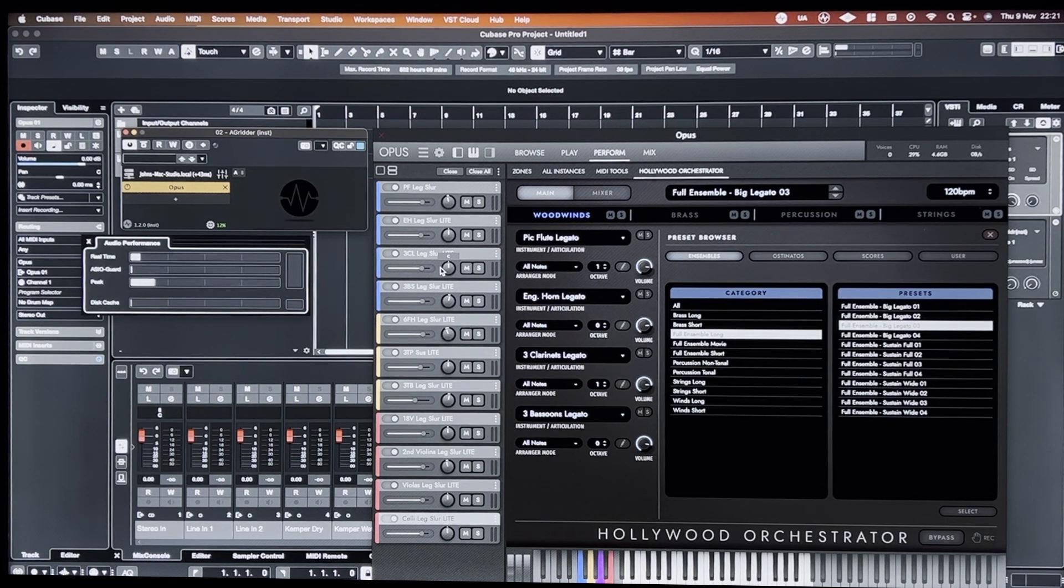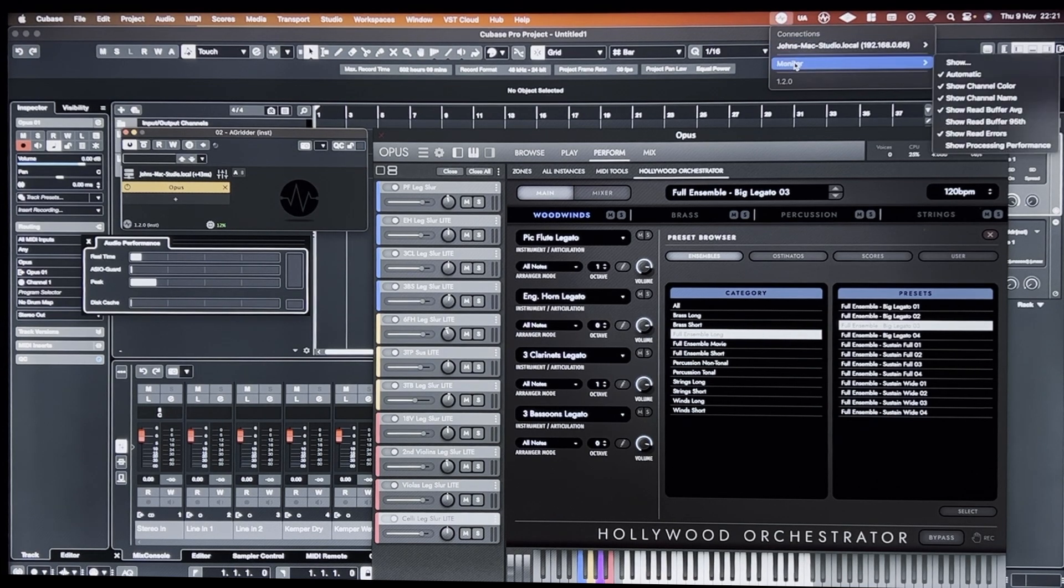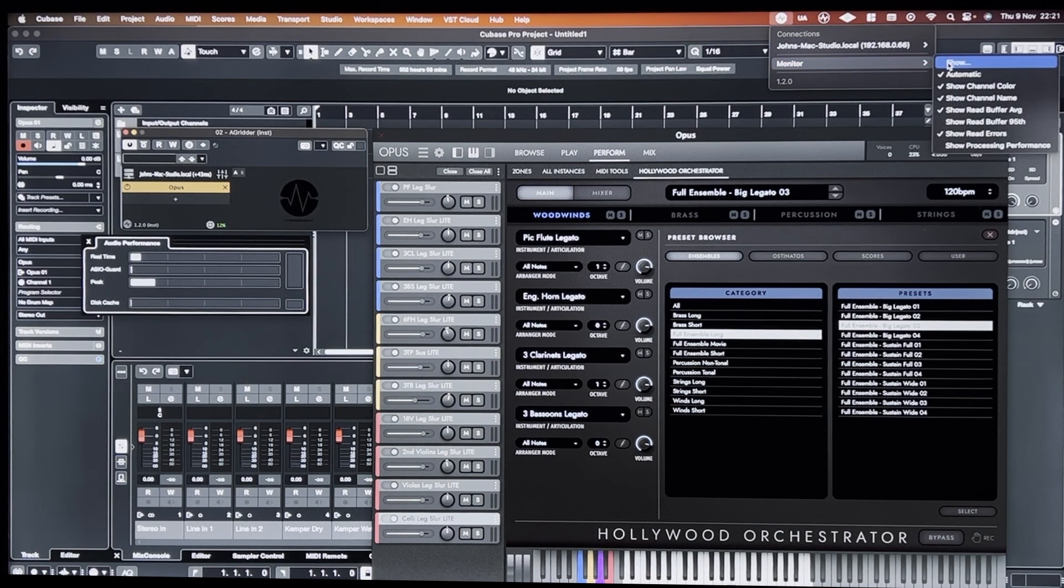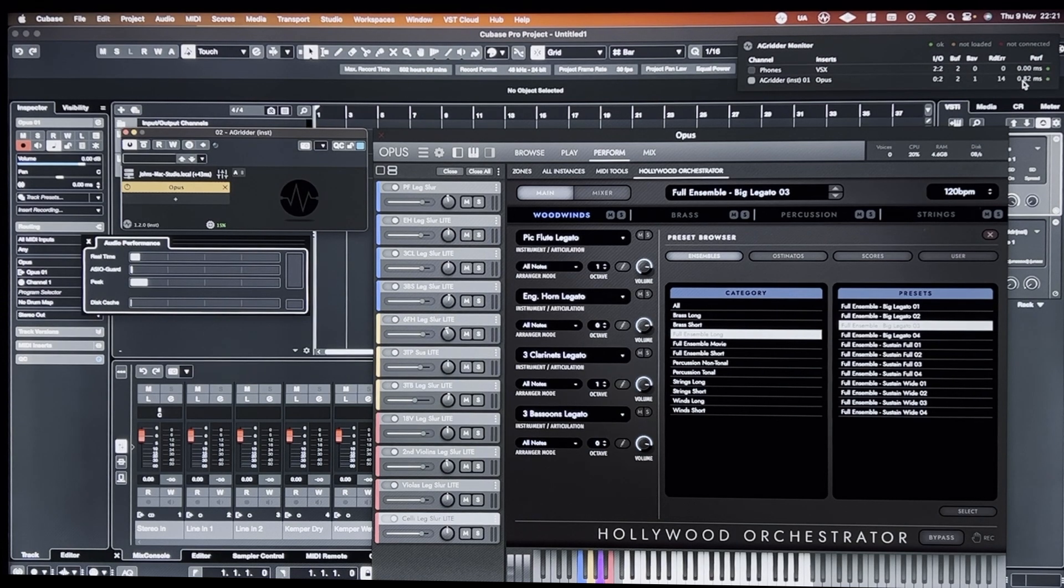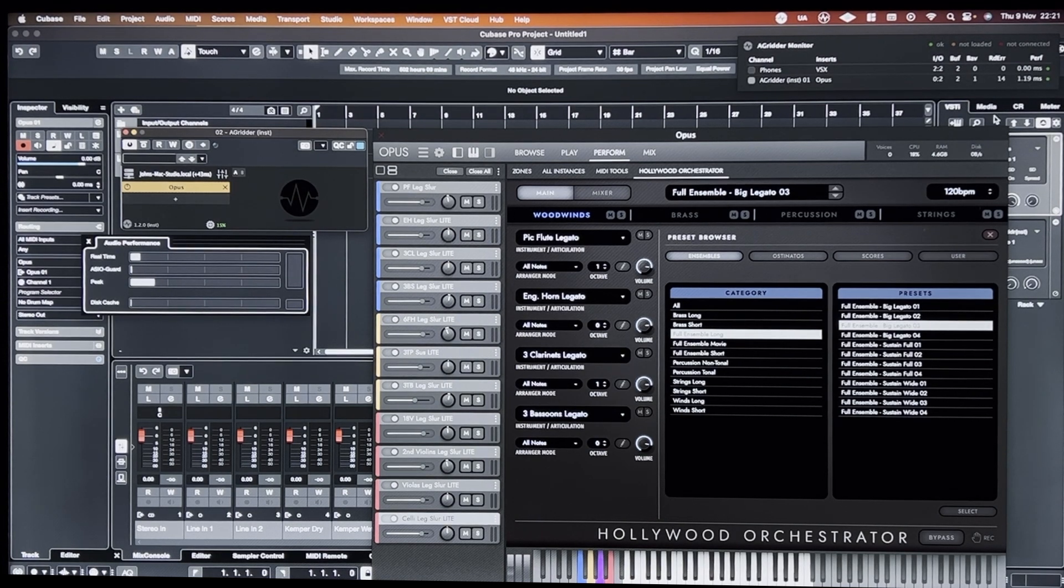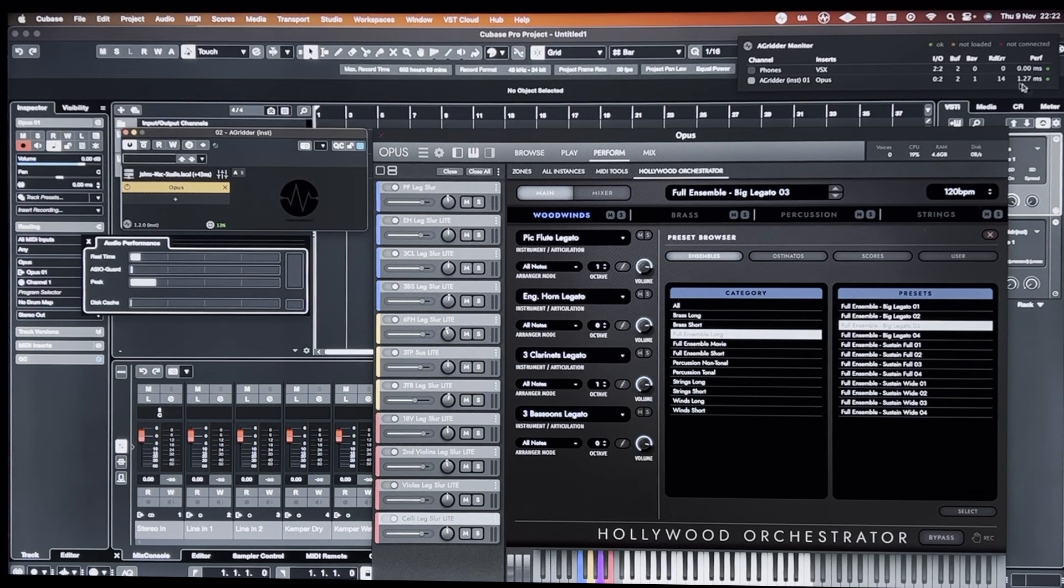And I'll show you the latency. So there's a latency monitor. The latency is anywhere between one and two milliseconds basically, or zero and two milliseconds.